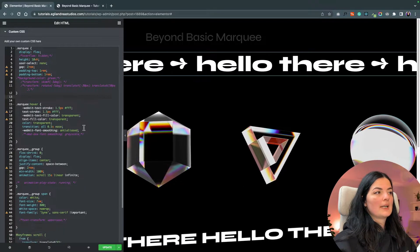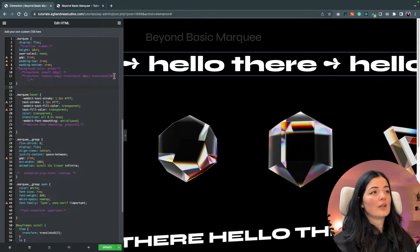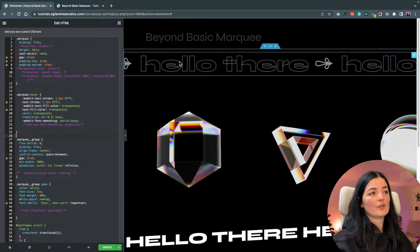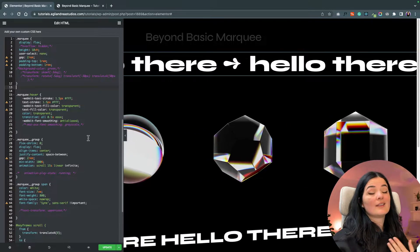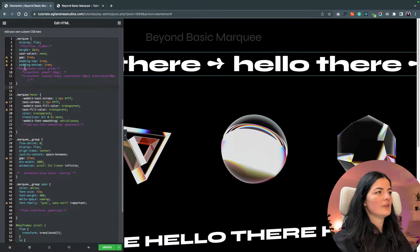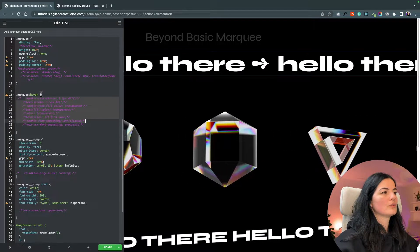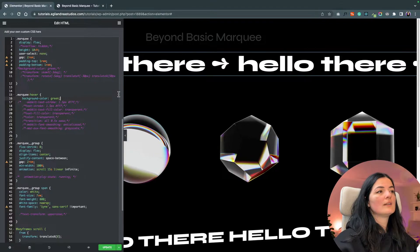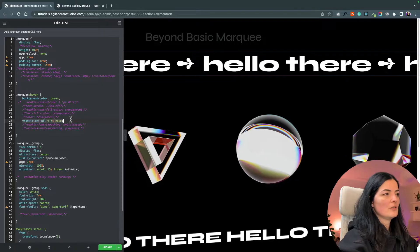Now we're down to the marquee hover effect. All the code under marquee hover produces the text stroke effect you see here. If you don't want this effect, you can comment it out or add your own code. You can also add a color — let me comment this out and add a background color instead.